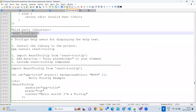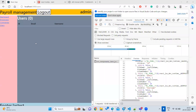We are going to discuss about the react tooltips library. What are tooltips? Whenever you are hovering on any button or any icon, we usually want to show some information about that particular button — such things we call tooltips.